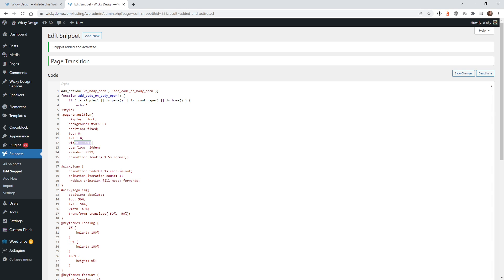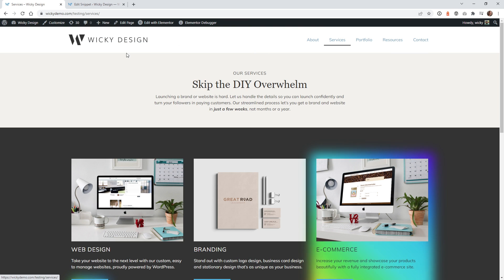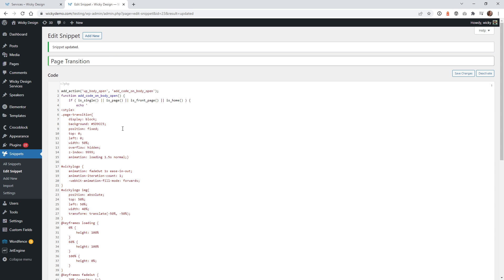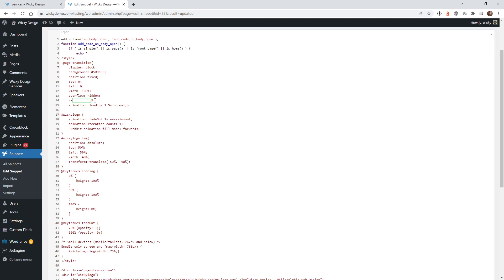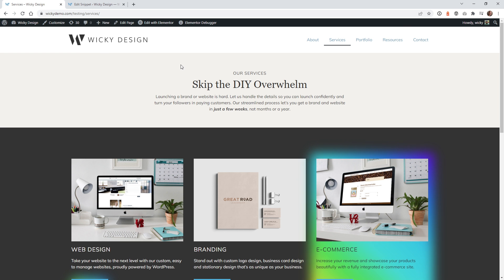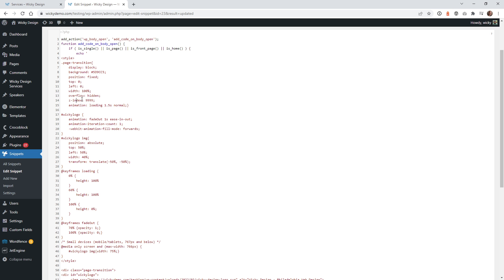You can see that at 50% width it only fills up half the screen, so make sure it stays at 100%. Overflow hidden will hide any overflow issues. You're also going to want to make sure your Z index is at a really large number so that the page transition will override things that could have a higher Z index, like your header.